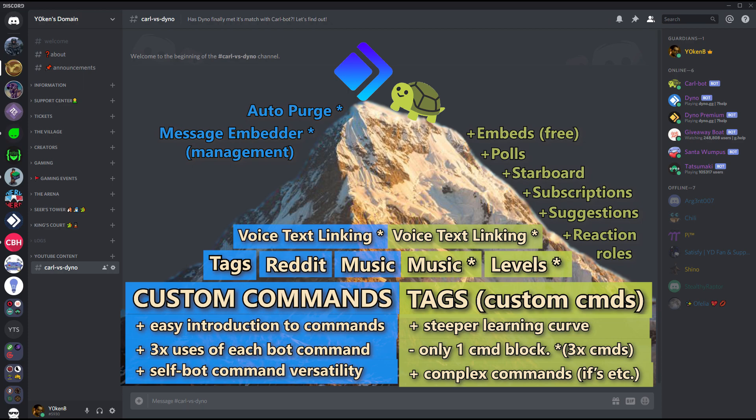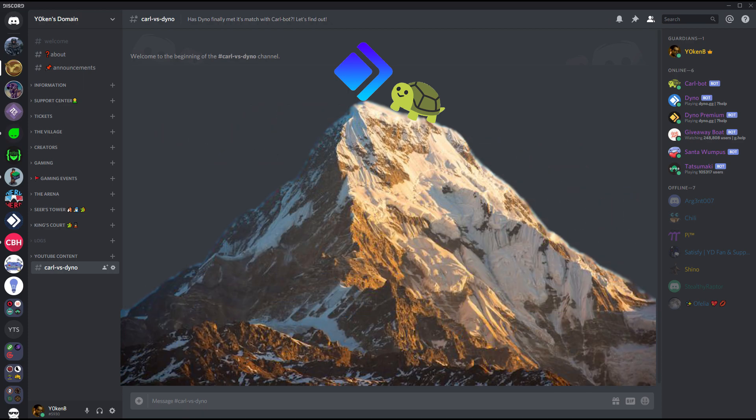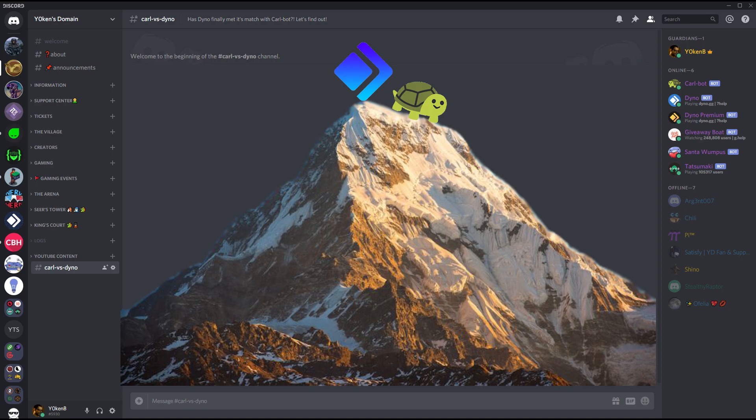So check out the server, stay tuned, click that bell icon, press the like button, add a comment down below. What's the features that you like the most? And yes, get Dino, get Carl - links are in the description below. Join my server, thank you for watching!